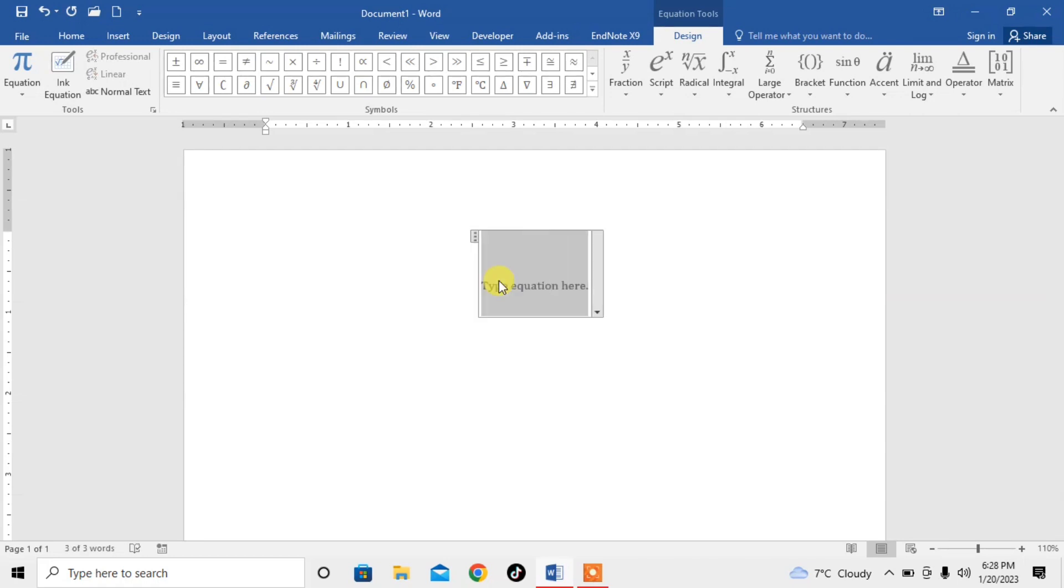So this is how you can insert equation in Microsoft Word with the help of a shortcut key. If this video helps you in any way please subscribe my channel and hit the like button. Thanks for watching, thanks for your time, goodbye.